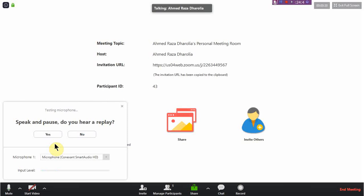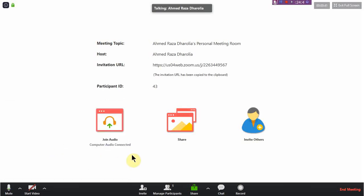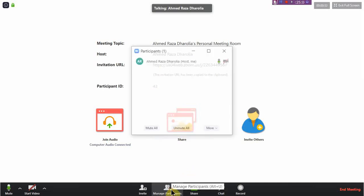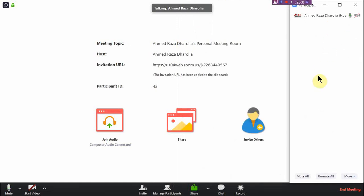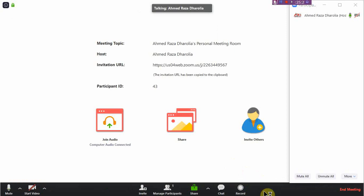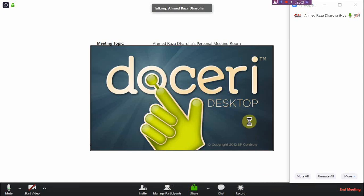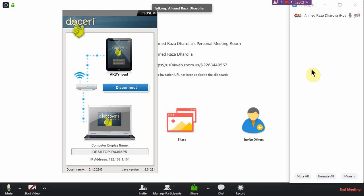The important thing is how to share our Doceri screen in Zoom. There is a share option, and these are the participants — the students who have already joined the class. You give students your meeting ID so they can join and will start appearing here. To share the Doceri presentation, I first need to open Doceri Desktop and connect my iPad to the computer.